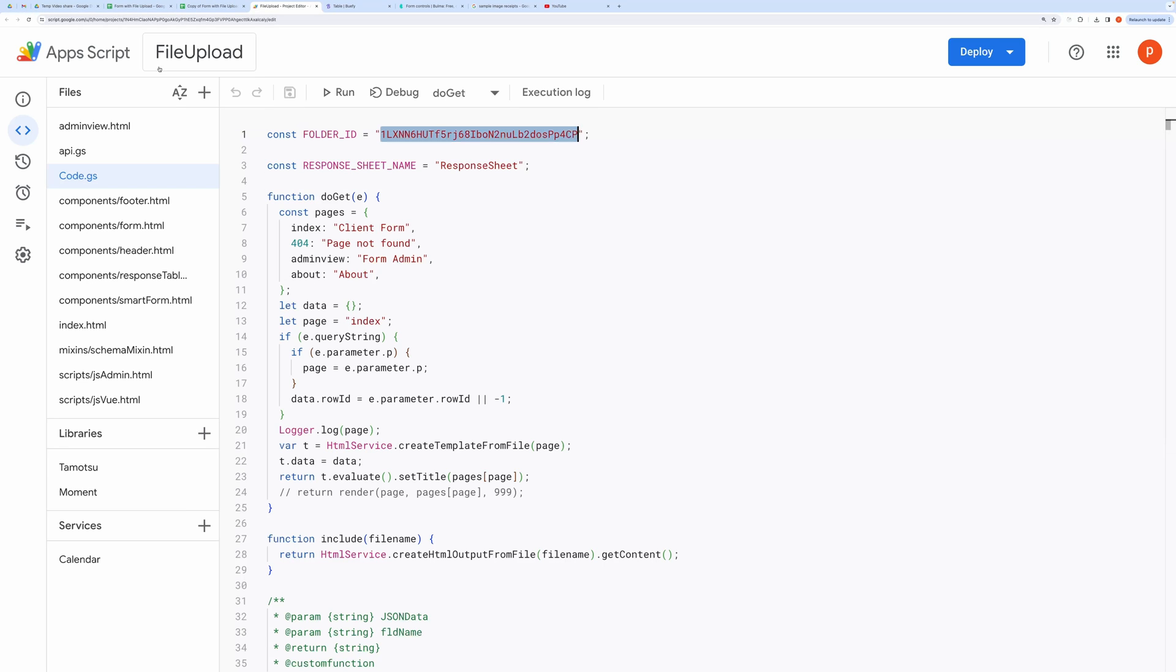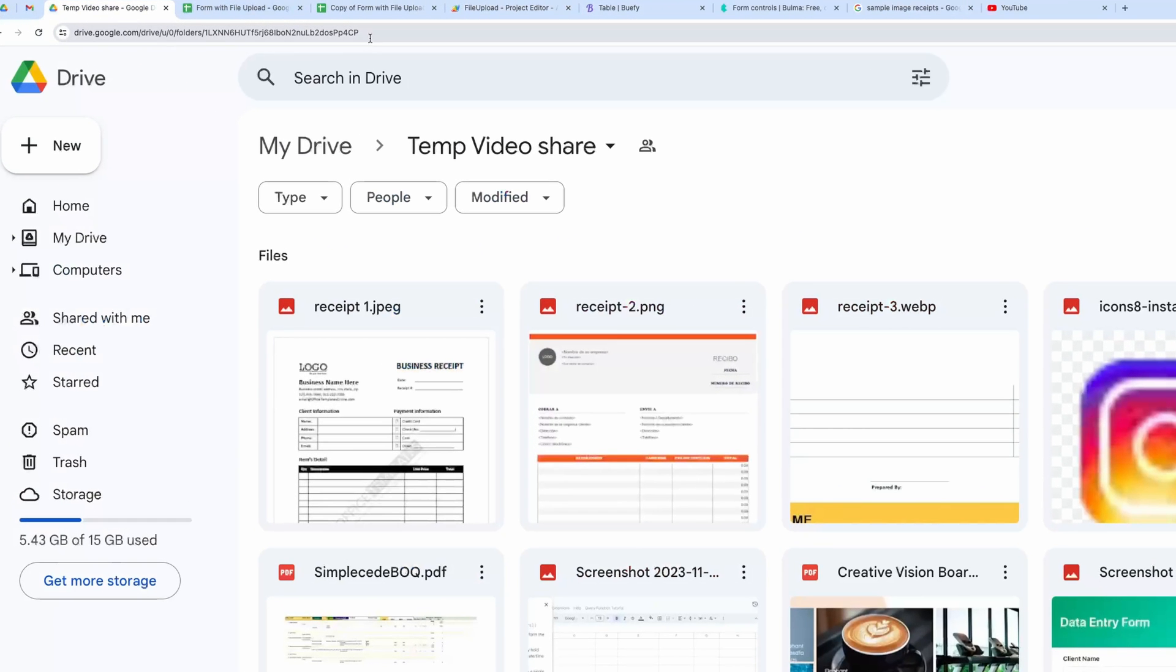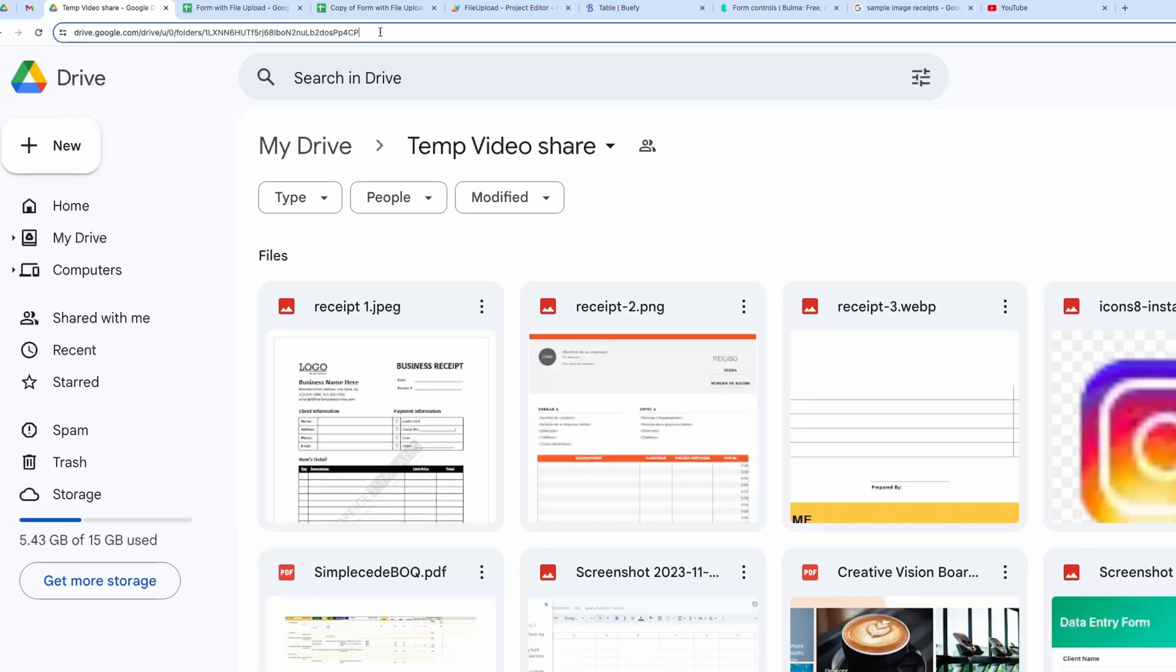How do you find folder ID? Open any drive folder where you want to store your files. Once opened, grab this portion of the URL.